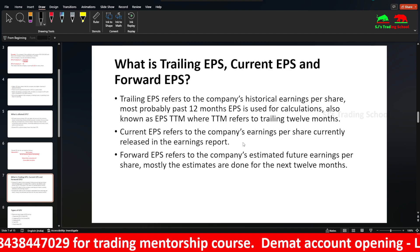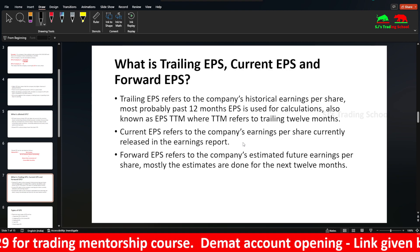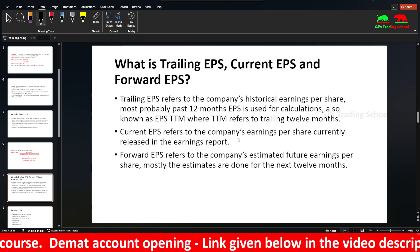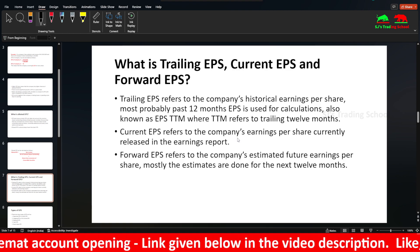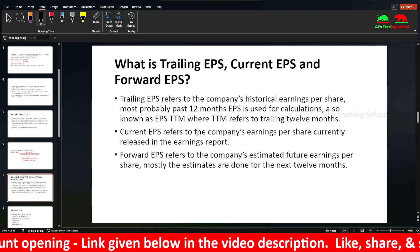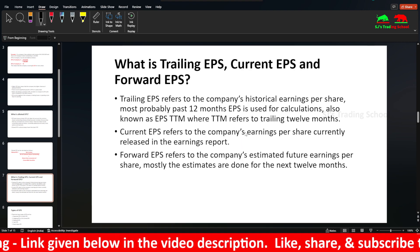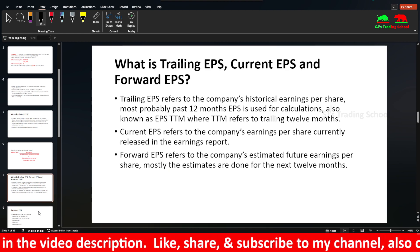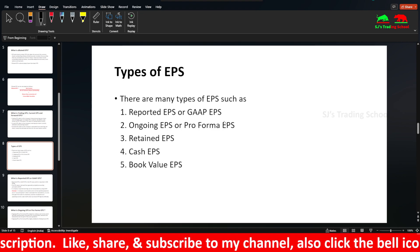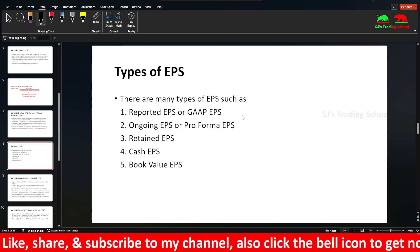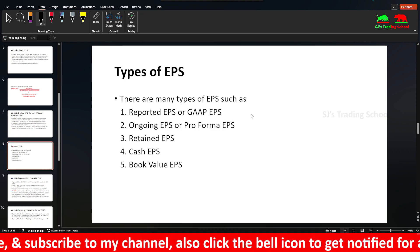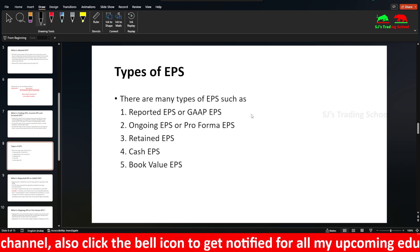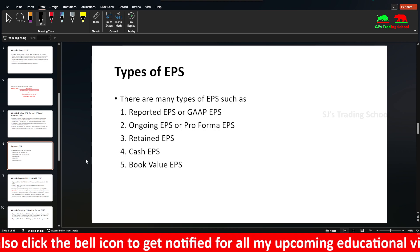Current EPS is based on the current period. Forward EPS is the future EPS — you can estimate the company's next 12 months EPS. Other EPS types include Pro Forma EPS, Retained EPS, Cash EPS, and Book Value EPS.